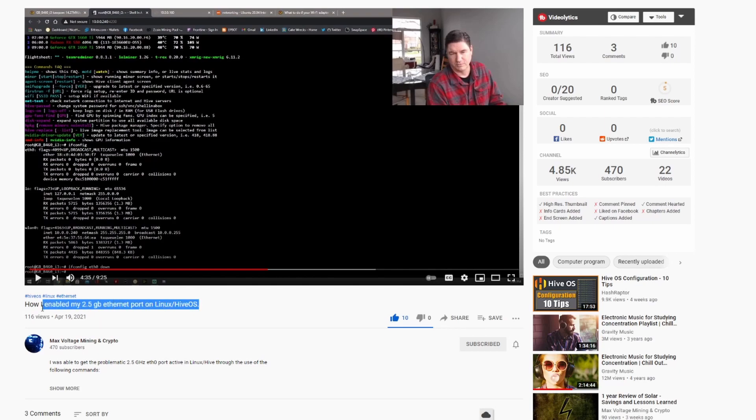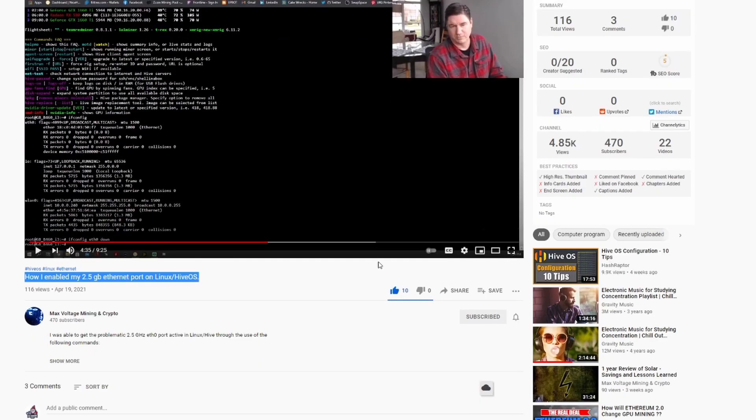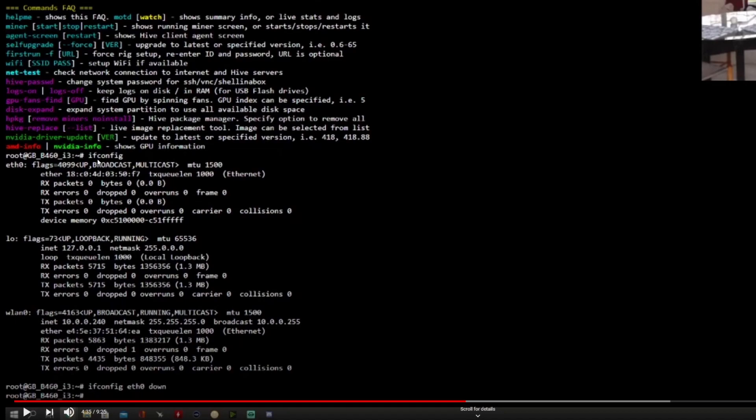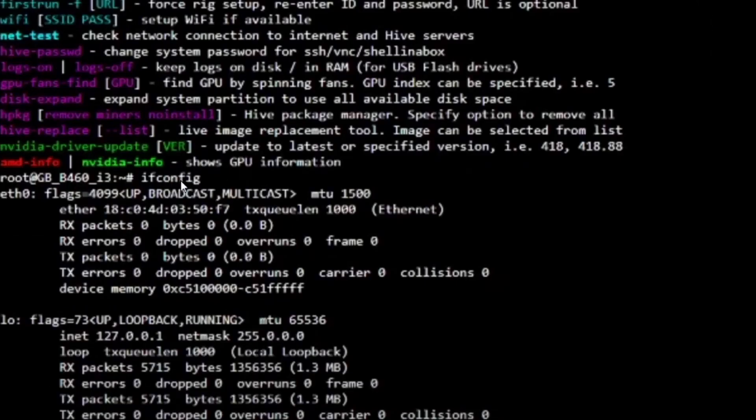The video title is 'How I enabled my 2.5 gigabyte ethernet port on Linux and HiveOS.' This is exactly what we ran into. In this video, if you can get video which is what I showed you guys with the HDMI cable off of the 1060, once you get video and let's say your ethernet's not working - I would say out of the 20 times that I booted my PC, five times it booted right and it worked well, but 15 times it didn't.